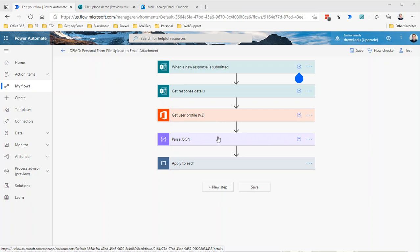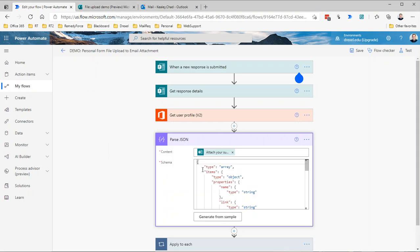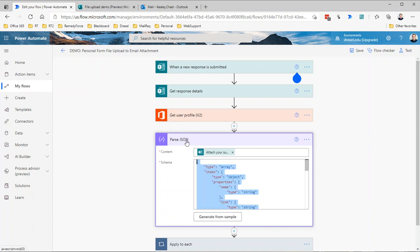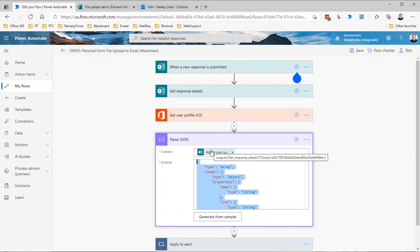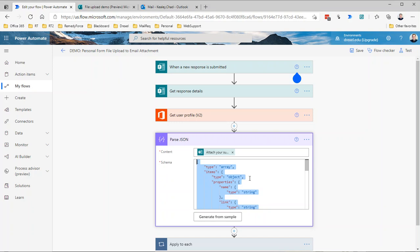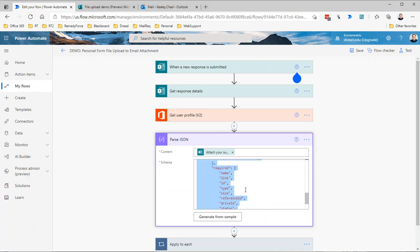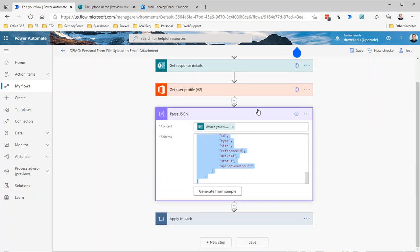Then we need this parse JSON step. I'll include the content that I have pasted in here for the schema in the description to this video so you'll have that to work from. Basically, we're taking the response from the file upload question and using the schema to parse that JSON out to get things like the drive ID and the reference ID so that we can then identify that file.